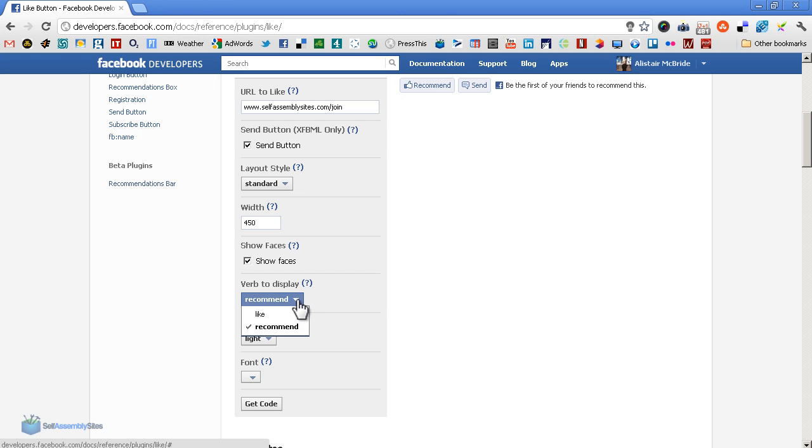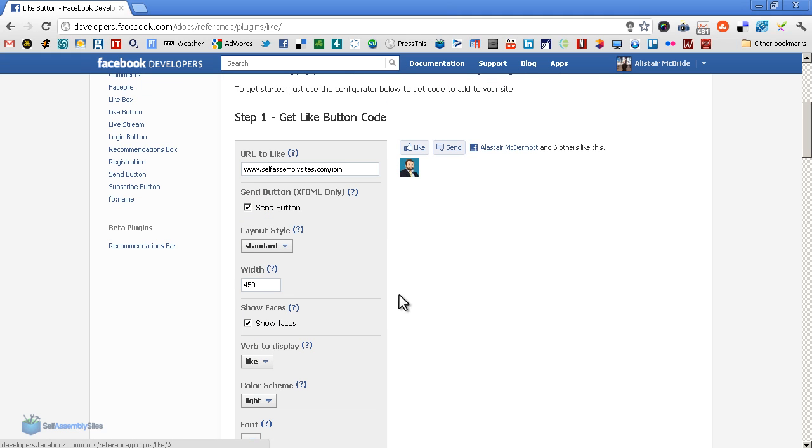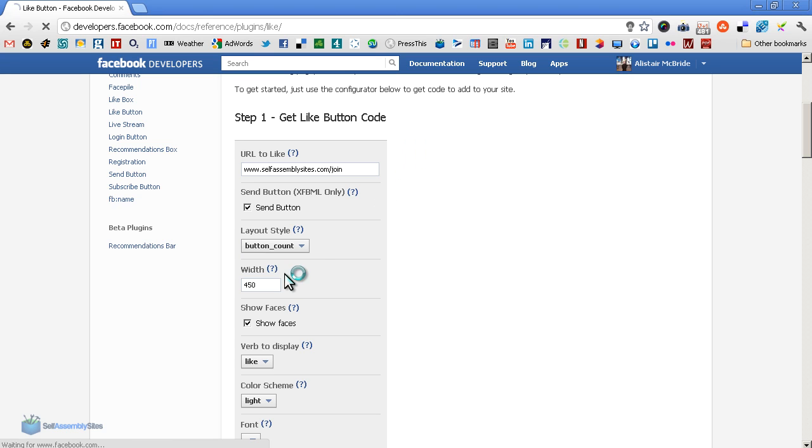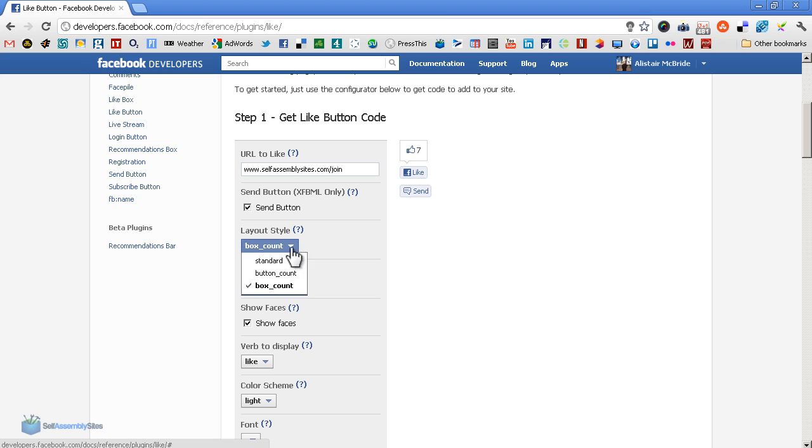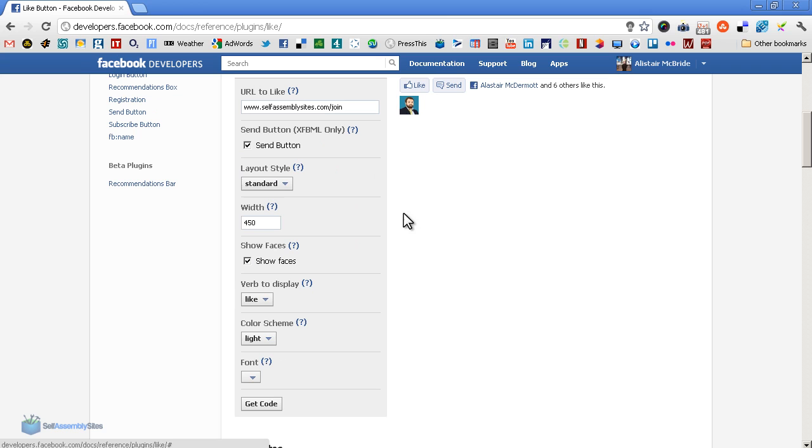Light scheme - it's actually updated from the self-assembly site. As you can see, the others don't show faces, so it's only the standard layout that actually shows a face. So we've learned something new there already.